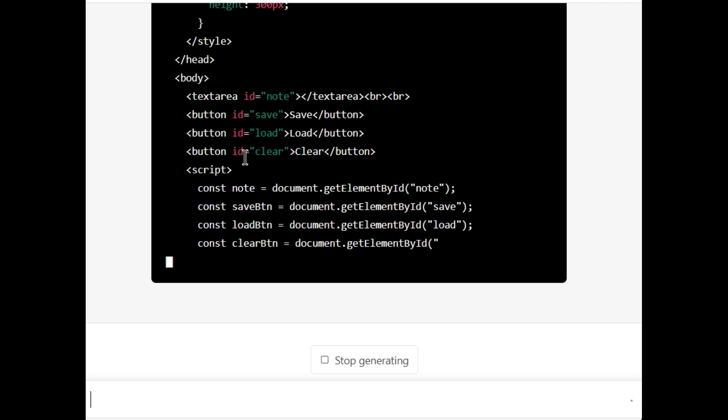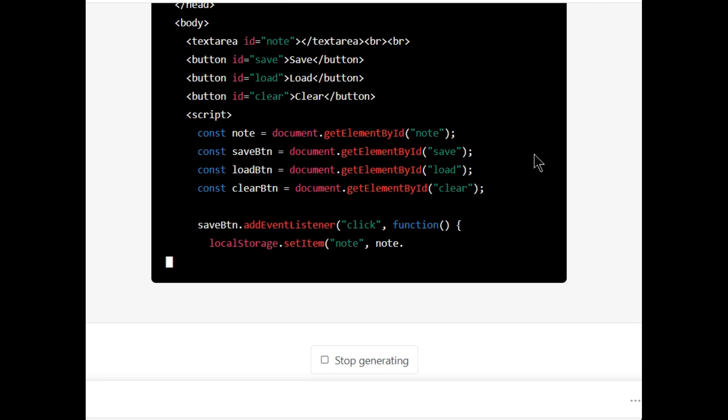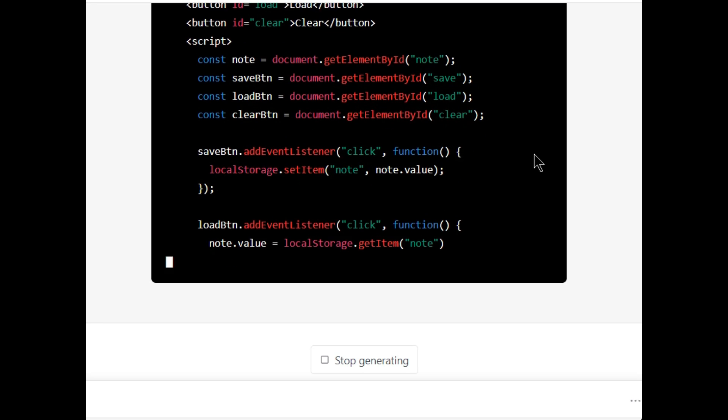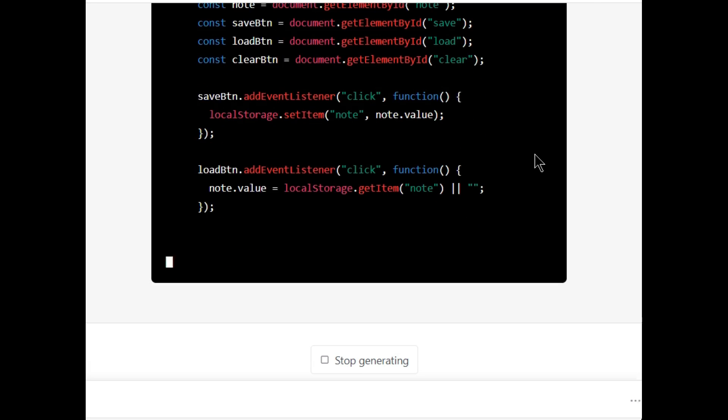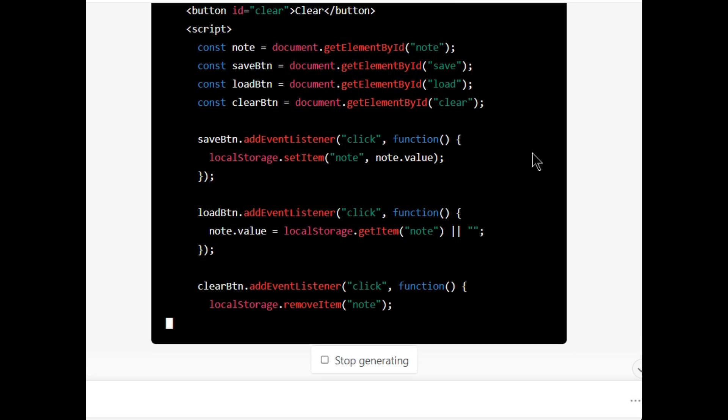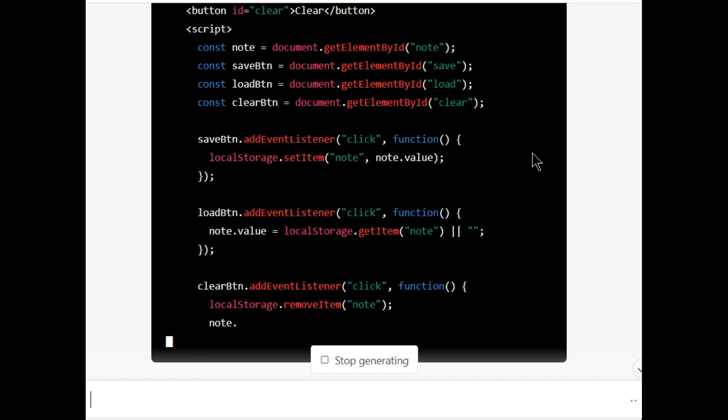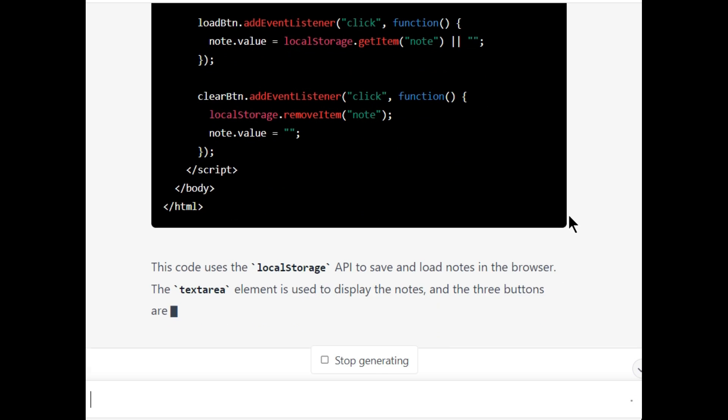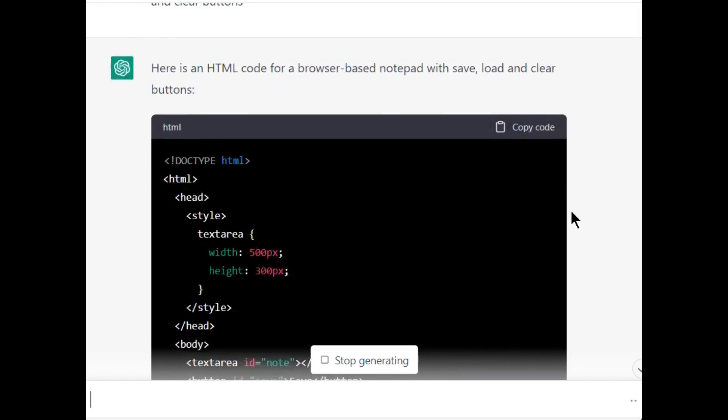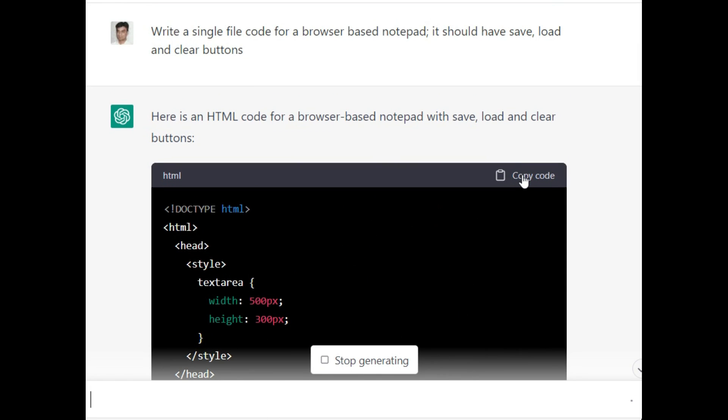Now it's writing script to add functionality to the notepad to save, load, and clear the text. It is done. Now we will test this code.